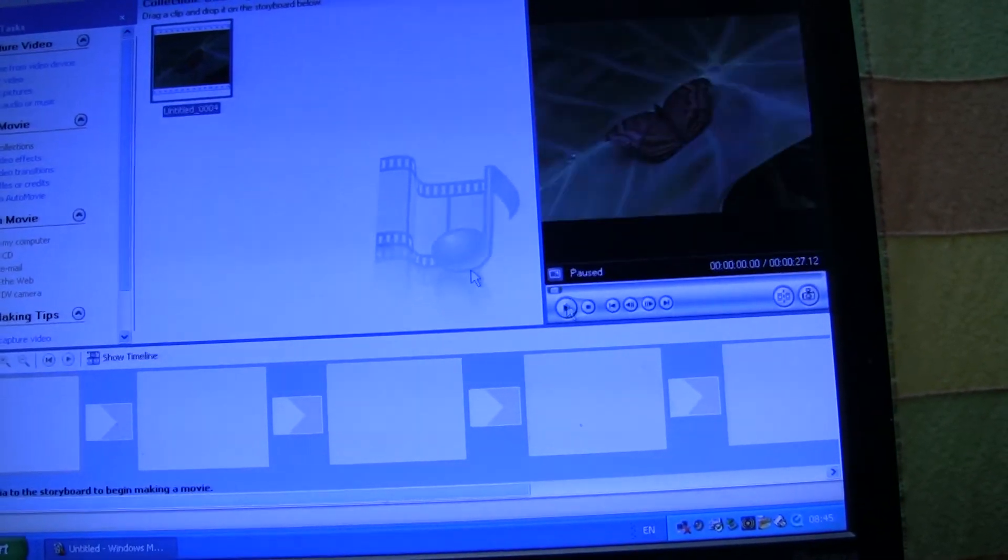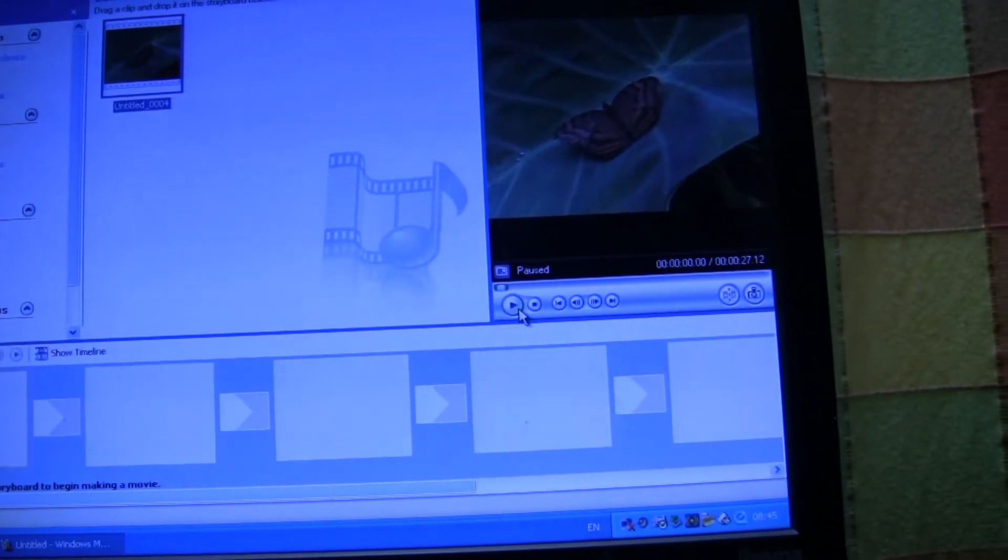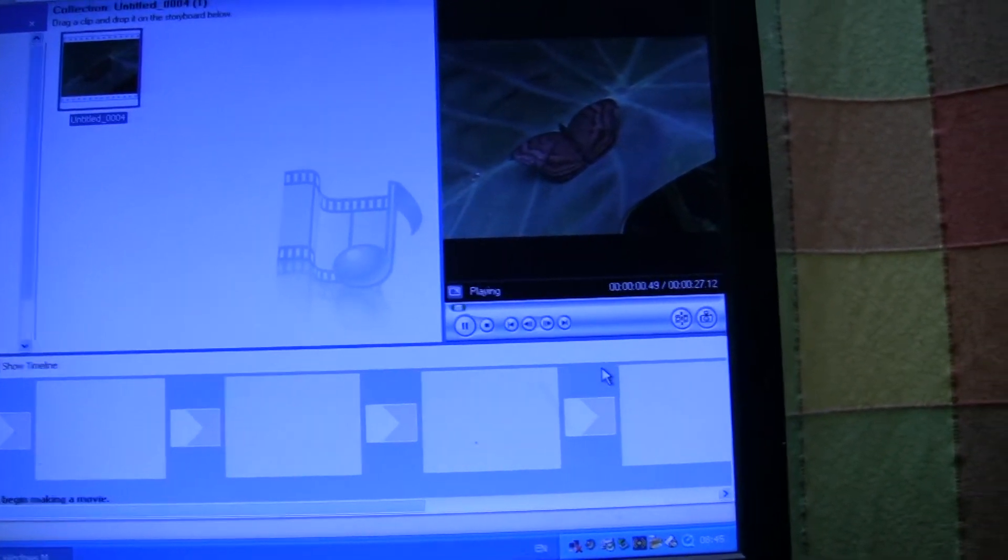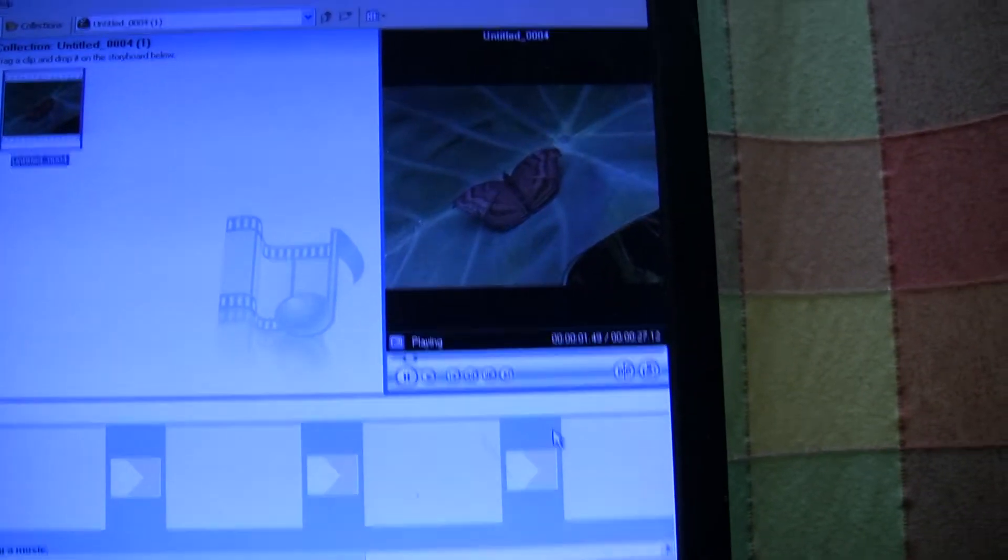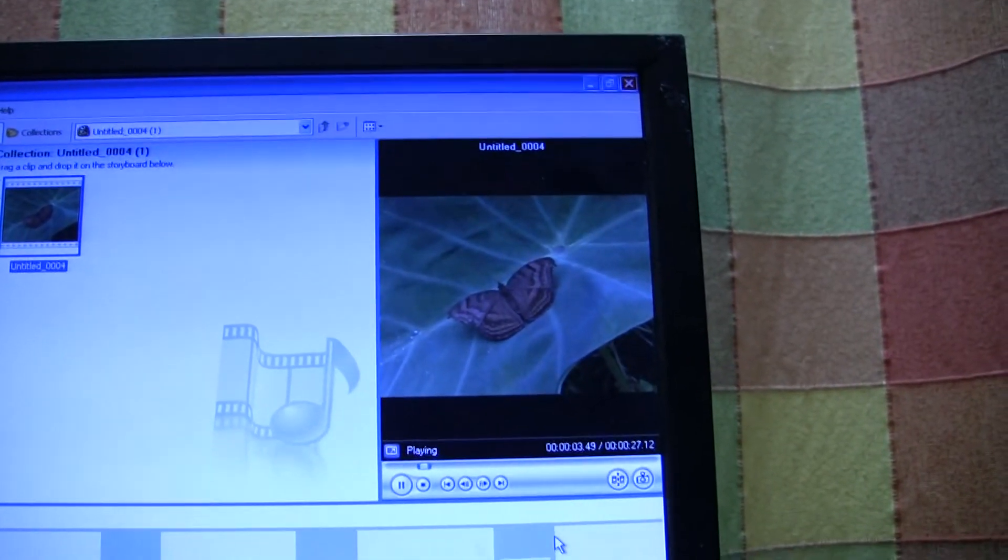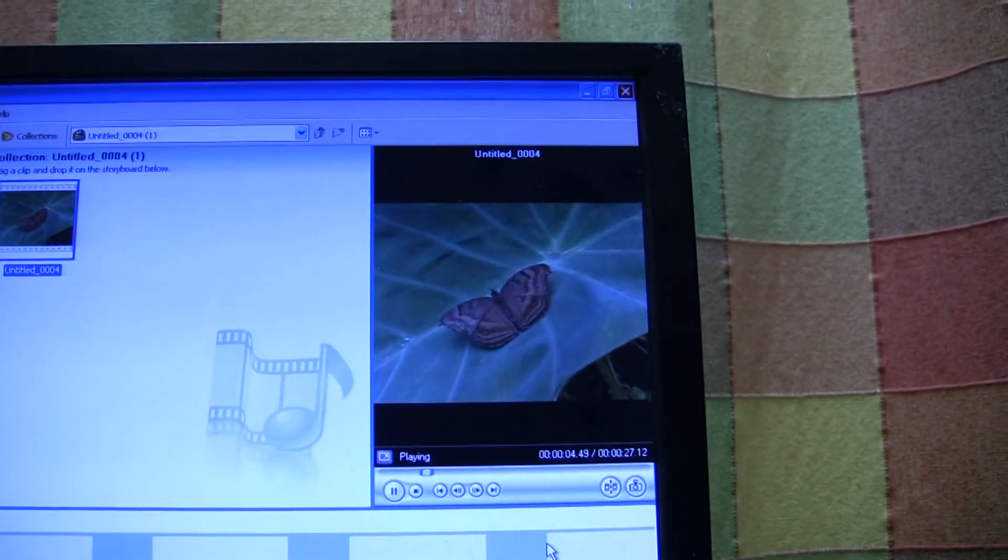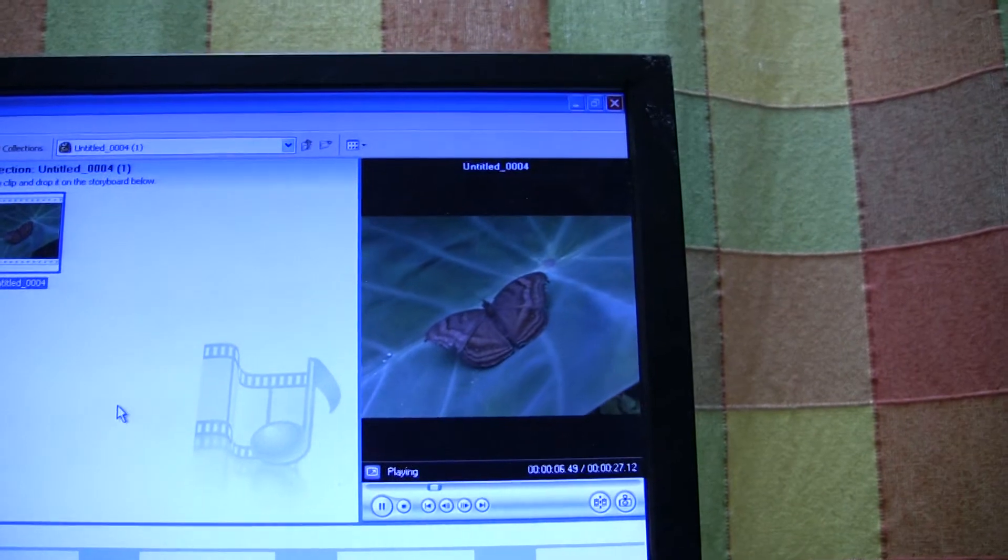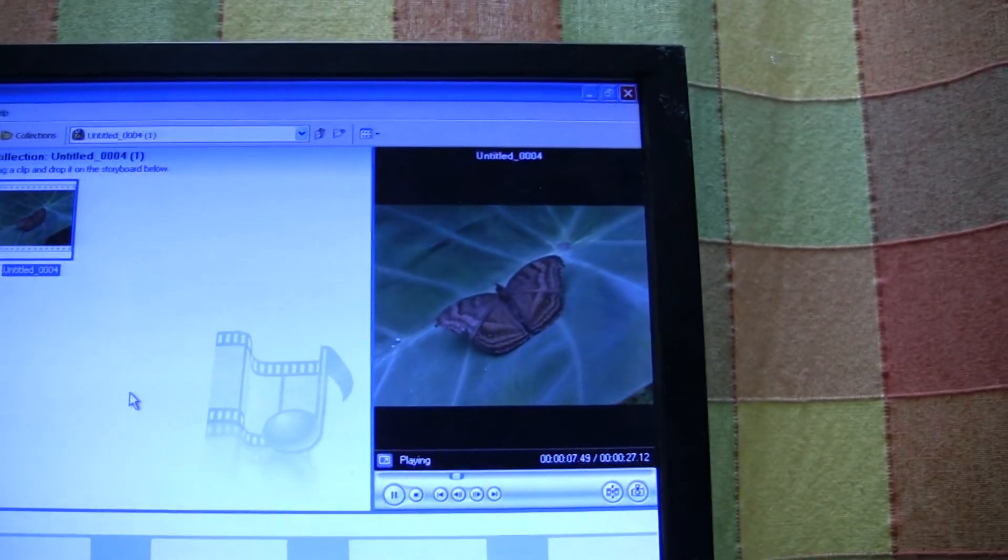You can watch it on the little monitor here, but you can't really get a great impression. It's poor quality video.